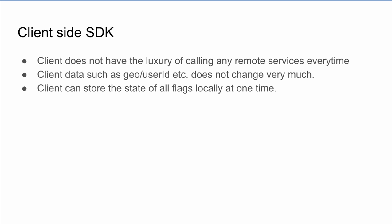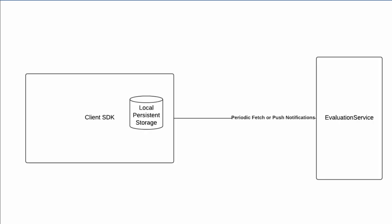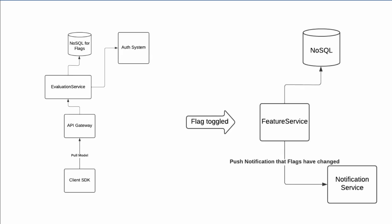This is how the client SDK structure look like. It will call the evaluation service but only occasionally and cache the flag results locally. However, for clients whenever a flag state is changed by a developer, the feature service is expected to issue notifications to the clients asking them to update their flag states.